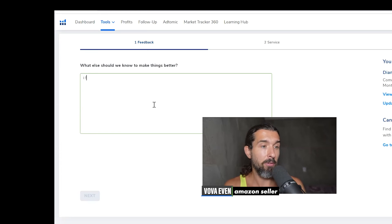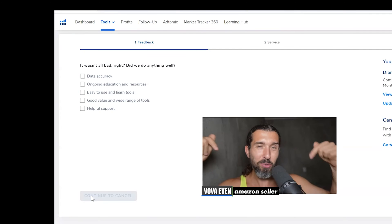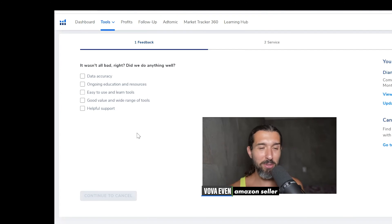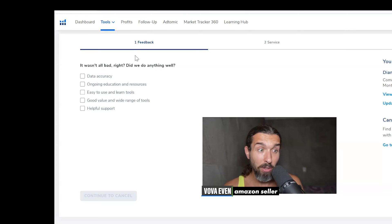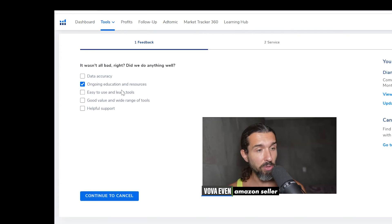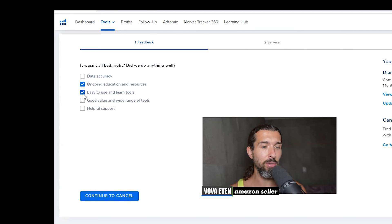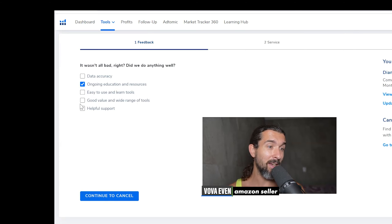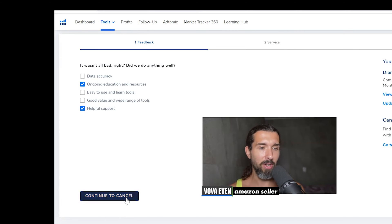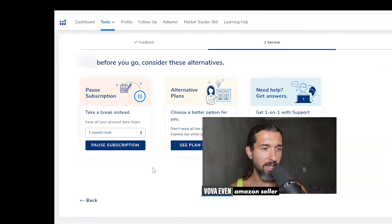Let's say maybe I found some parts of the program hard to use. Watch my tutorials in the description if you want to use them, but just as an example. It wasn't all bad, right? It also asks, did we do anything well? So what was good with Helium 10? Let's say you really enjoyed their ongoing education resources and also easy-to-use and learn tools, and good value, range of tools, or maybe helpful support. Whatever your story is, you click on Continue to Cancel.